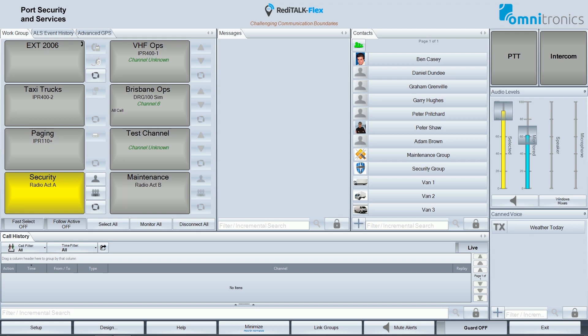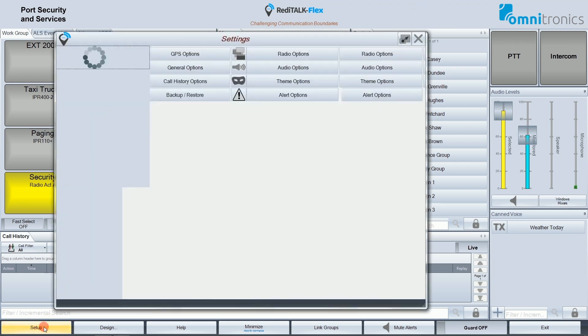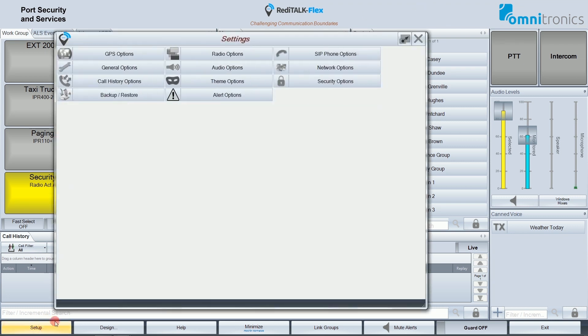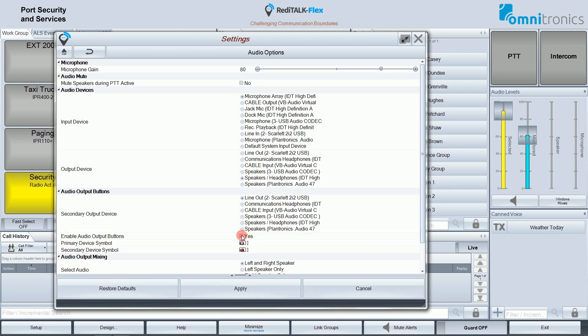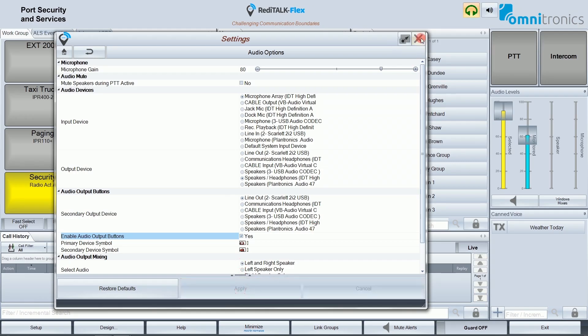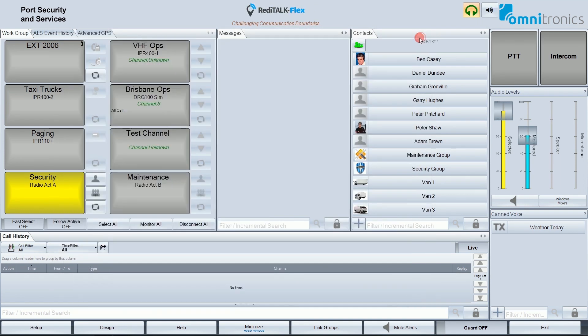At the moment my console does not display anything. If I go to Setup and then select the Audio Options menu, and then look for Secondary Output Device, I can choose to switch my output audio between two devices. I enable the option, click Apply, and then close that down.